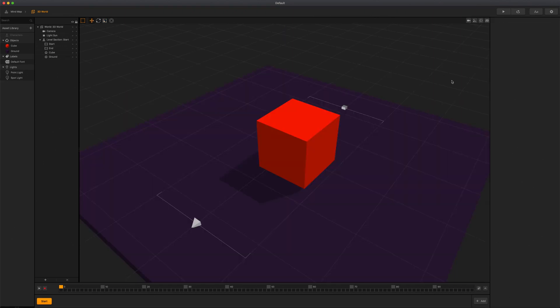Now, let's take a look at the asset panel. The asset panel is located on the far left side of the world workspace. Here you will see a list of all assets that are available for adding to our scenes.